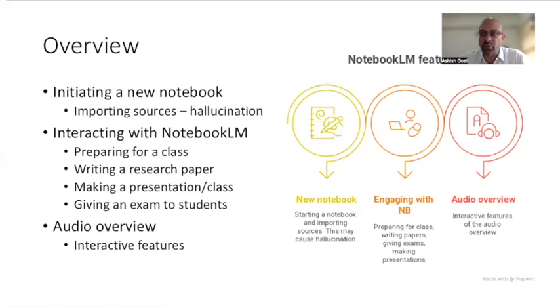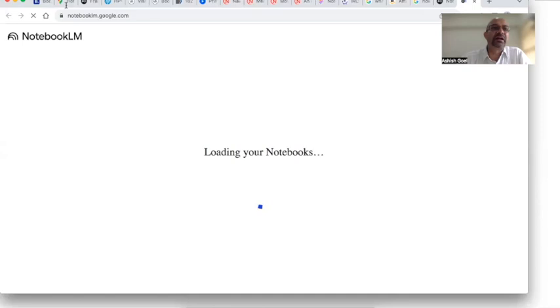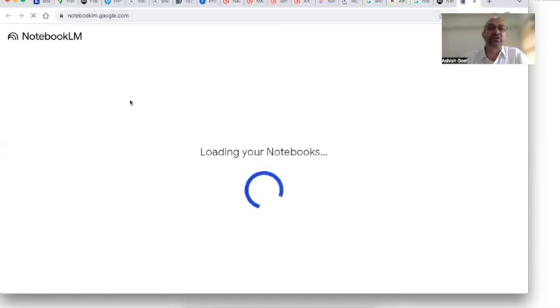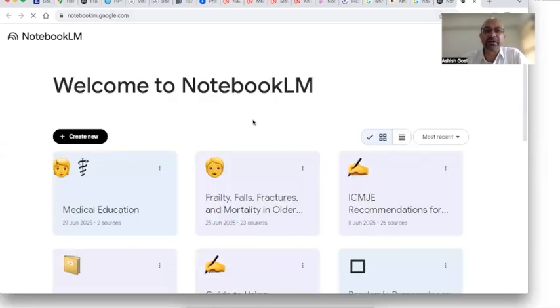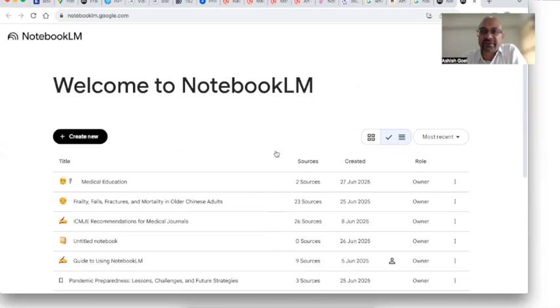I will also talk about a cool new feature of NotebookLM which is audio overview, which is unique and which allows the user to interact with the podcast which has been created. When you open a notebook, the URL is notebooklm.google.com, and this is how a new notebook page will look like. If you're using it for the first time, you may have to sign in and complete the formalities of registration.